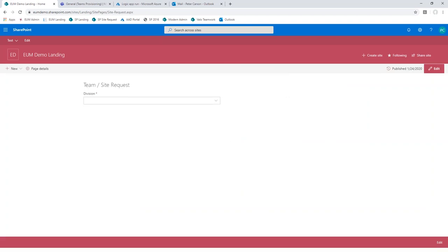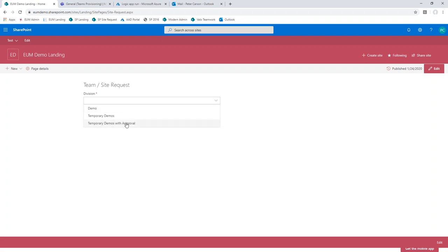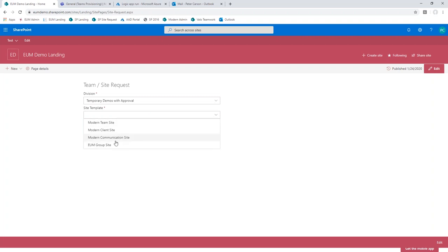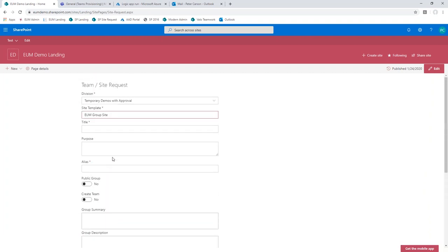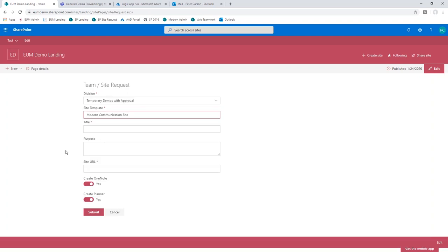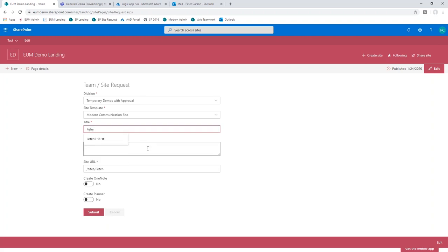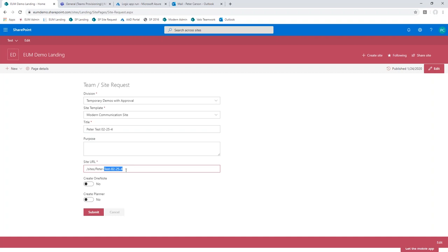We're not using Forms or Power Apps for this — we're using a SharePoint Framework web part we built as part of the open source solution, freely available on GitHub. The first thing it wants to know is what division you're requesting the team or site for. I've got a couple of sample ones. I'm going to use 'temporary demos with approval' so I can take you through the actual approval process. Based on the division, you see what templates are available — I'm going to choose the simplest one, a modern communication site. Communication sites don't have teams associated, but we'll turn the OneNote off and not create a plan to keep it simple. Let's go ahead and submit that.